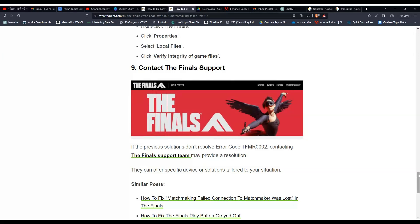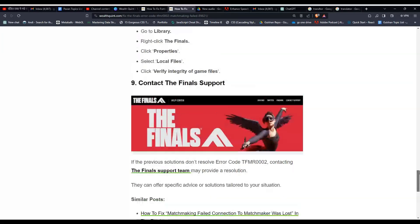Solution 9: Contact The Finals support. If the previous solutions do not resolve the error code, then contact The Finals support team. They may be able to provide a solution and help you solve the issue. So I hope you liked this video. Don't forget to like, subscribe, and share.